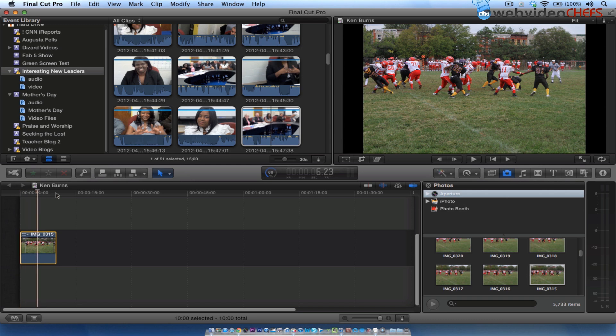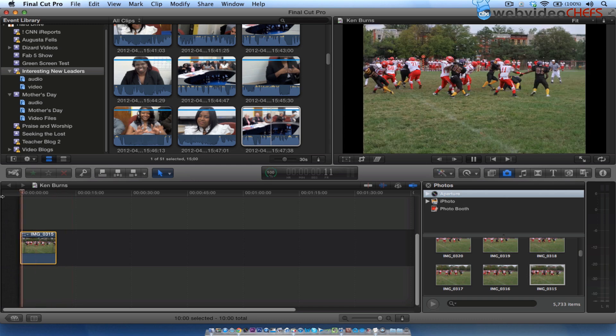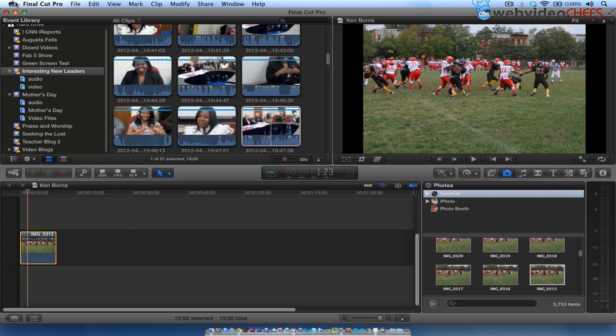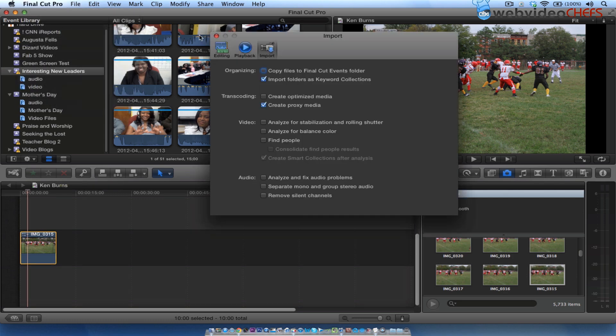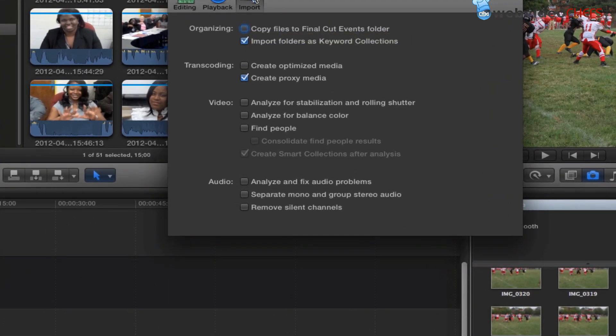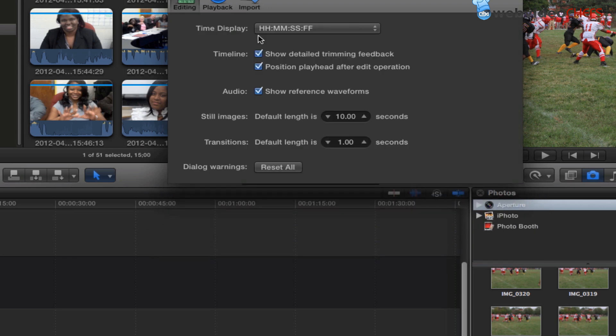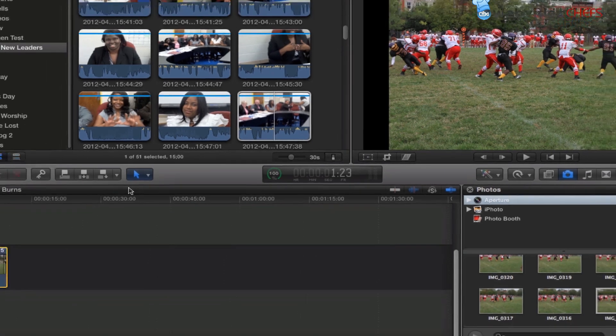Now the first thing I see when I hit the space bar, the picture doesn't move. It's at 10 seconds automatically because it's in my preferences. If I go into preferences and import and photos and editing, you'll see right here the default image length is 10 seconds. You can take that up or down.